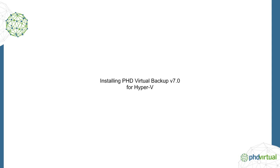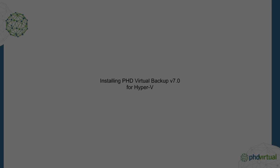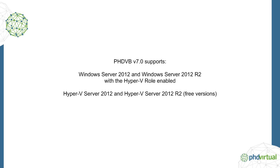With PHD Virtual Backup version 7, you can now protect all of your virtual machines running on Microsoft's Hyper-V. Version 7 introduces support for Windows Server 2012 and 2012 R2 with the Hyper-V role enabled, as well as the standalone free version of the Hyper-V server.